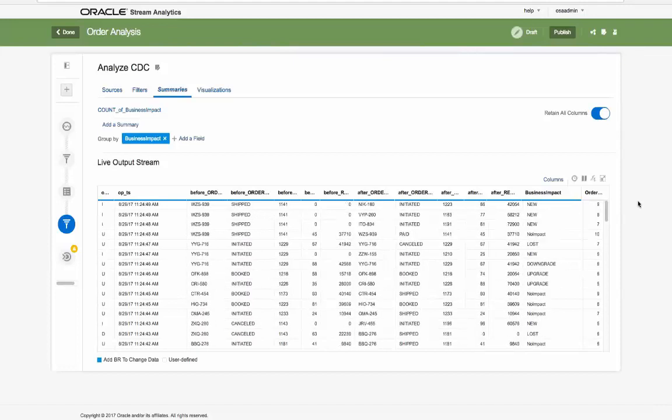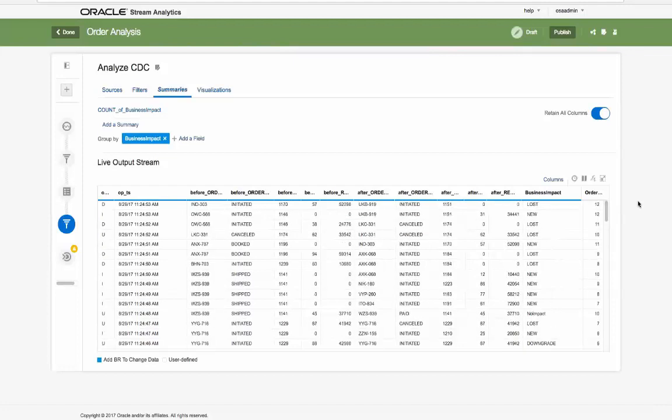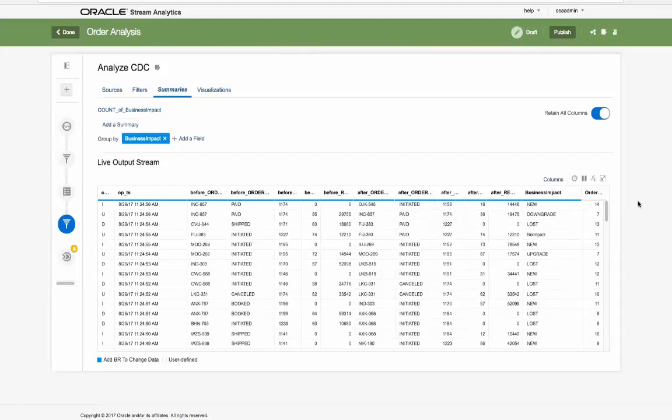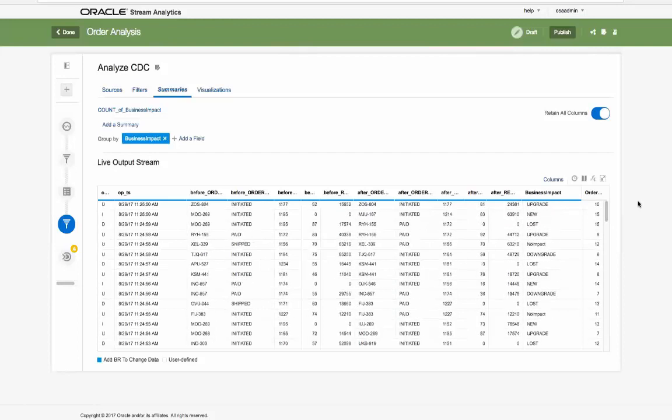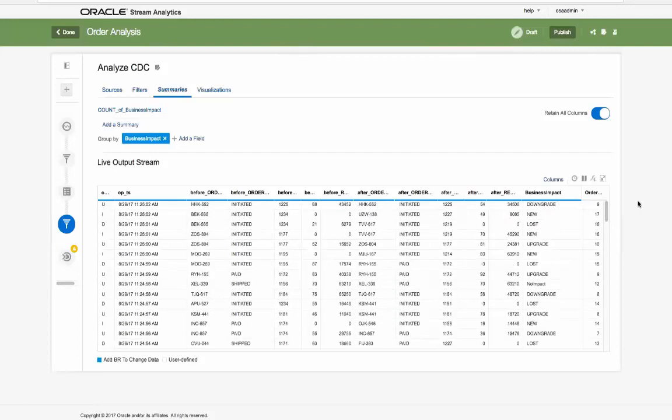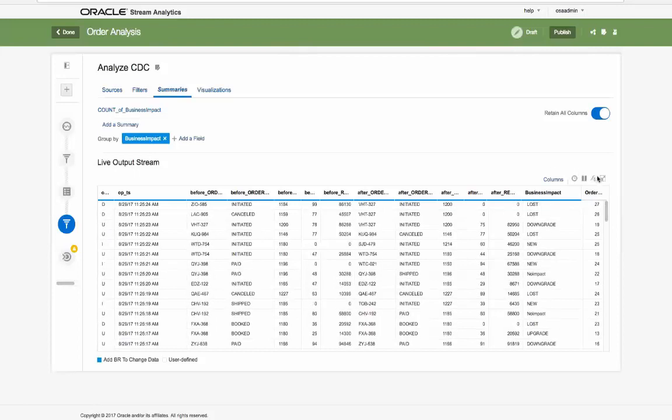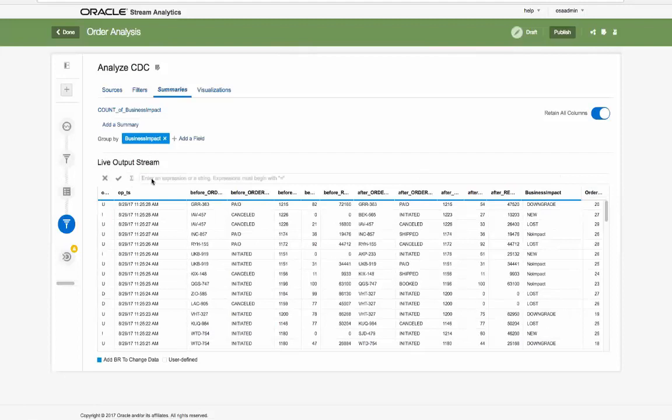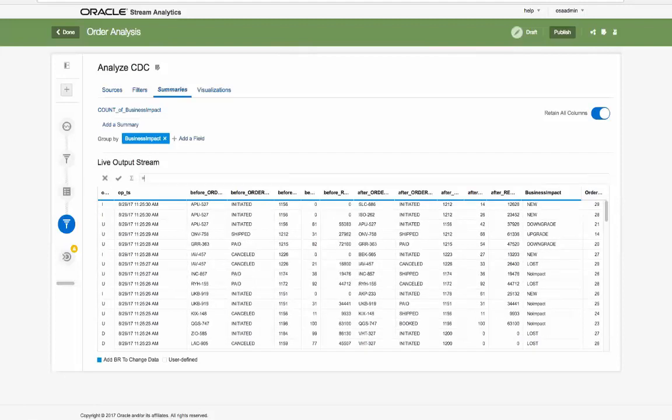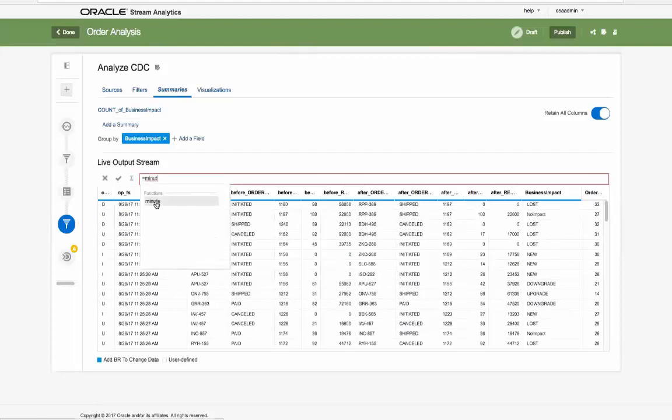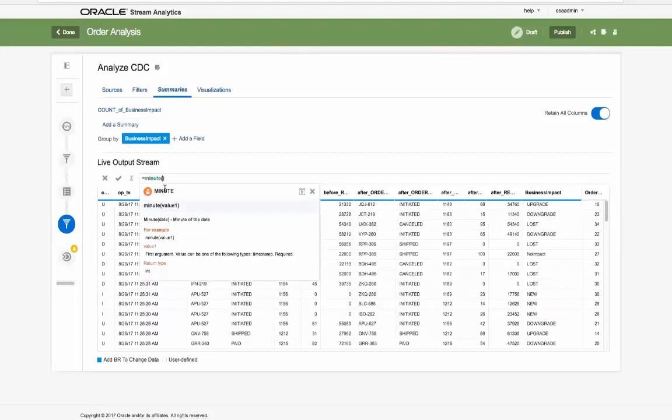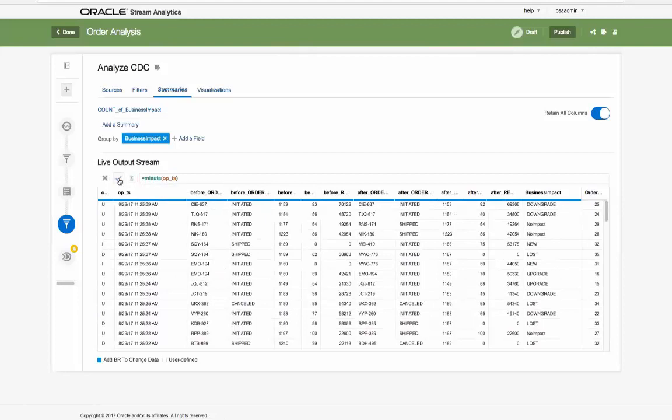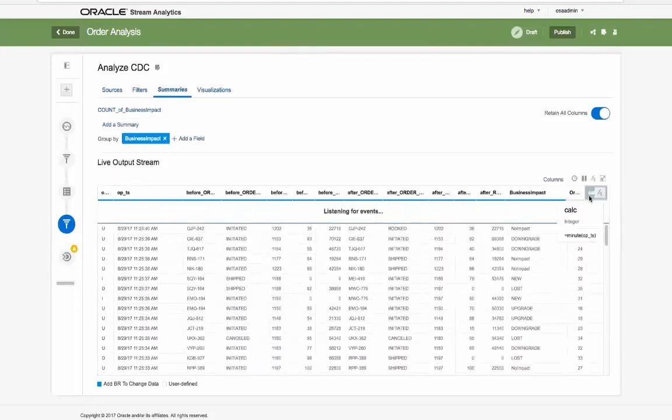Using the powerful capabilities of the provided expression builder, here we can extract the minute from the operational timestamp column. Notice how code complete is always available to simplify the definition of your algorithm. We can then rename the column for downstream usage.